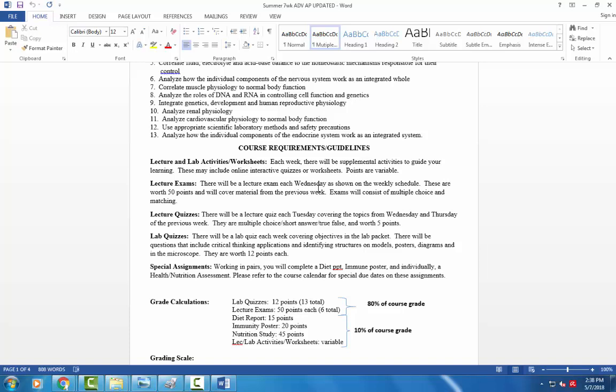Exams are about 50 points and I have them on the schedule and you can see what the exams are and when they are, but they're going to be multiple choice matching, your typical exam that you probably had in general A&P that you fill out on a Scantron. Lecture quizzes. We'll have a short quiz each Tuesday covering some of the topics to give you some idea of some important questions you might see on the lecture exam on Wednesday. Students appreciate those lecture quizzes because it gives them a little preview and helps them get studying a little earlier rather than the night before the exam.